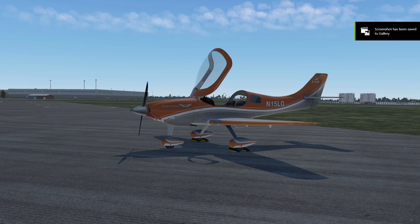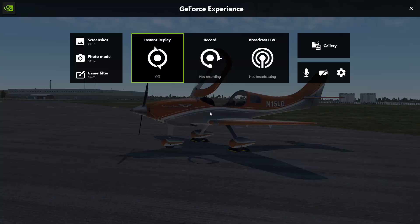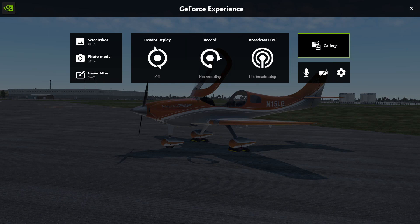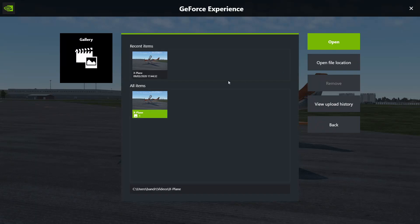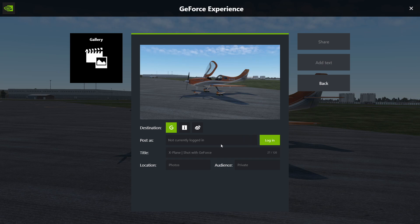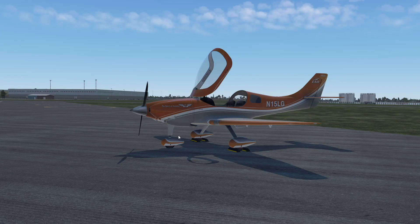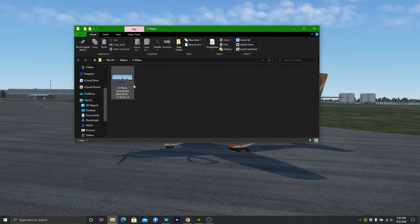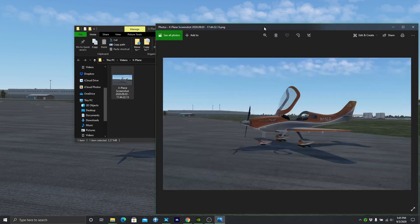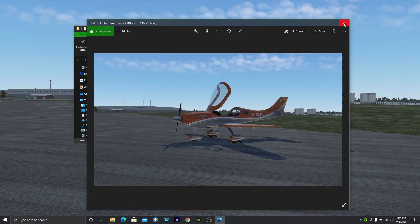Now we click Alt Z to open the overlay. After your flight you've taken your screenshots by clicking Alt F1, then you just open up your gallery. You can share the screenshot, change your location, and it'll show in your photos. You can remove it, open its file location, and there it is — that's the screenshot. You can do what you want with it, share it or anything you want.